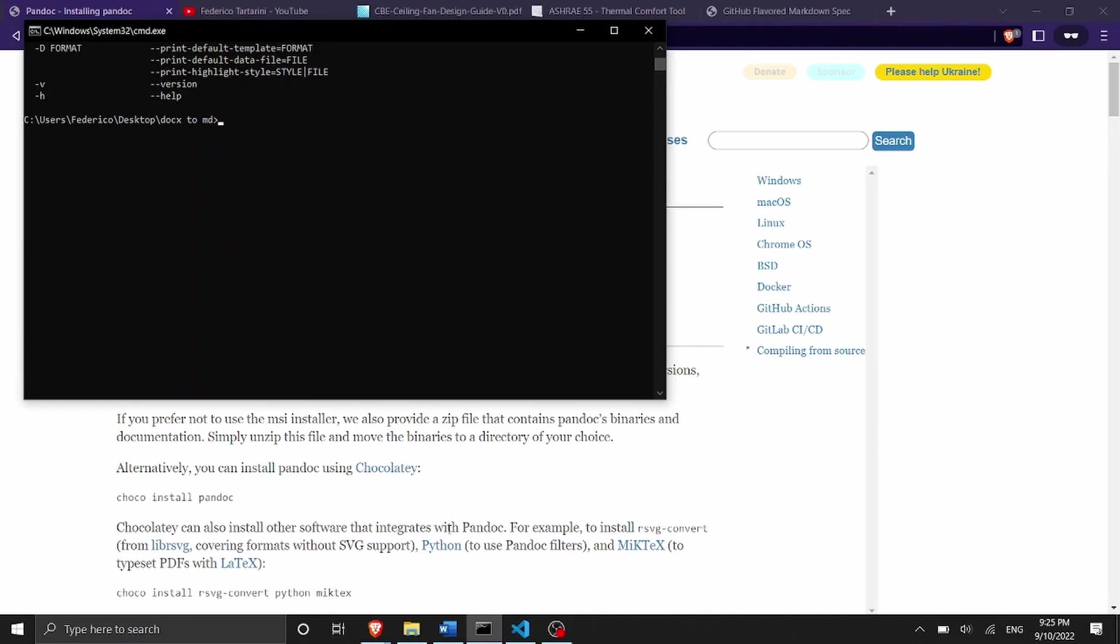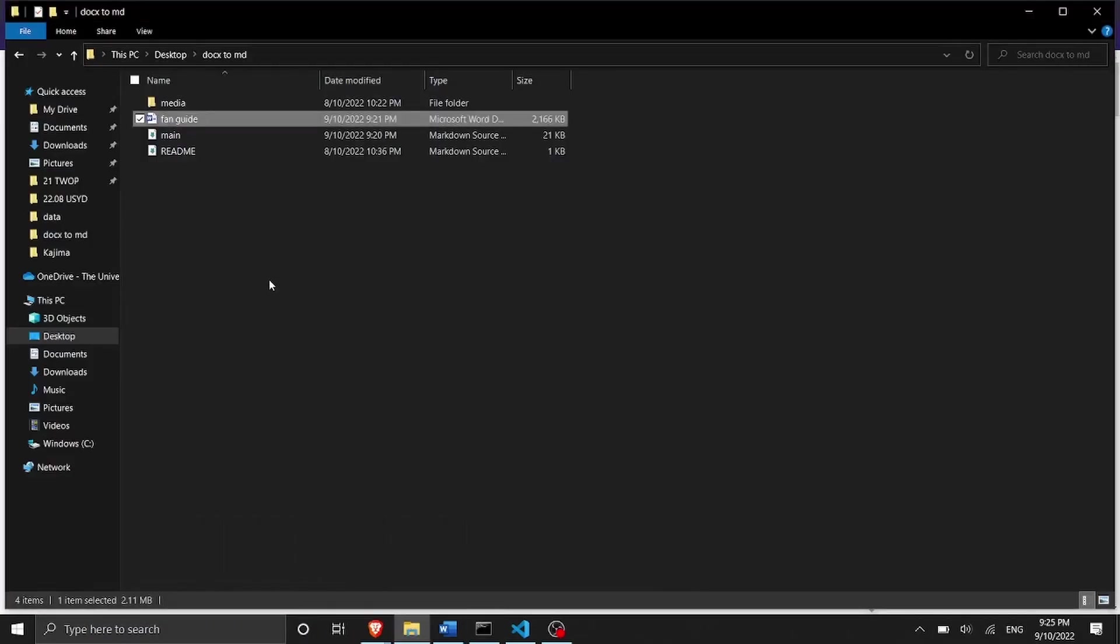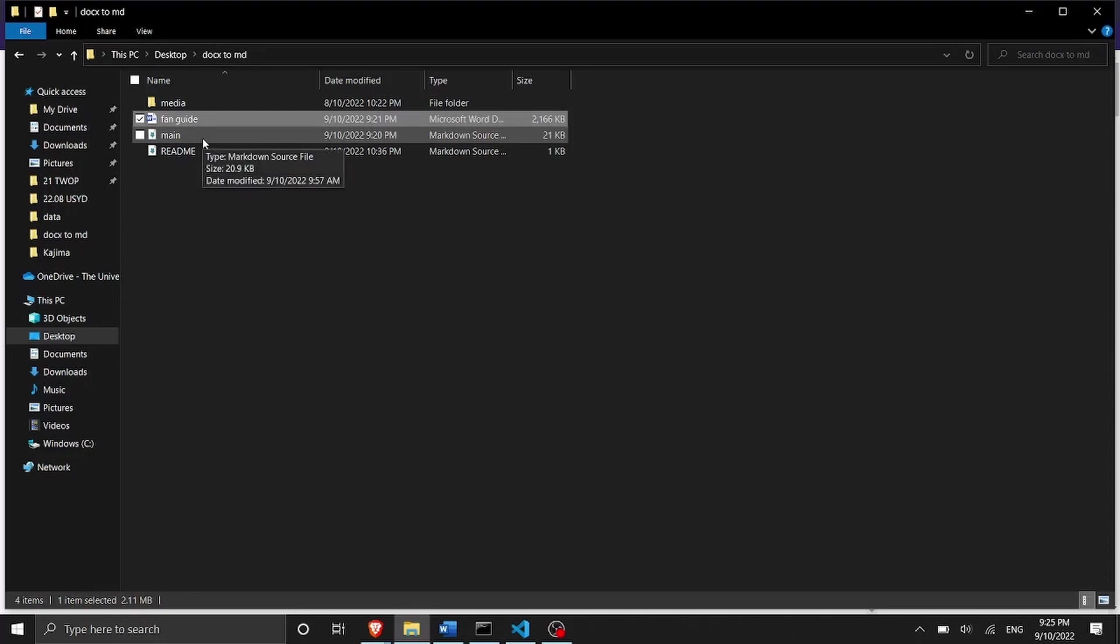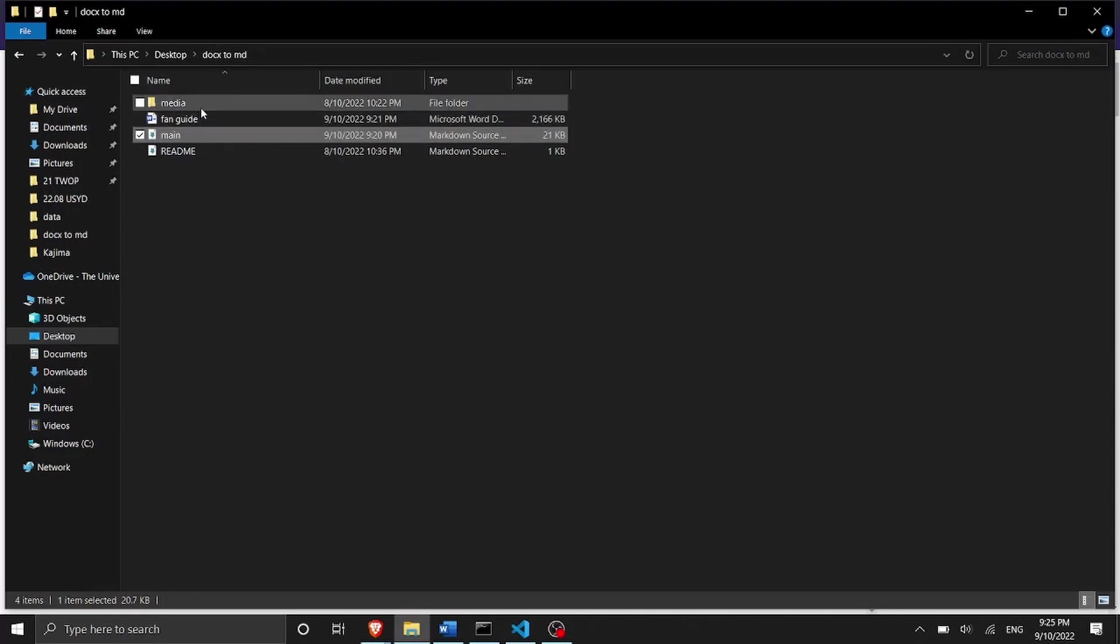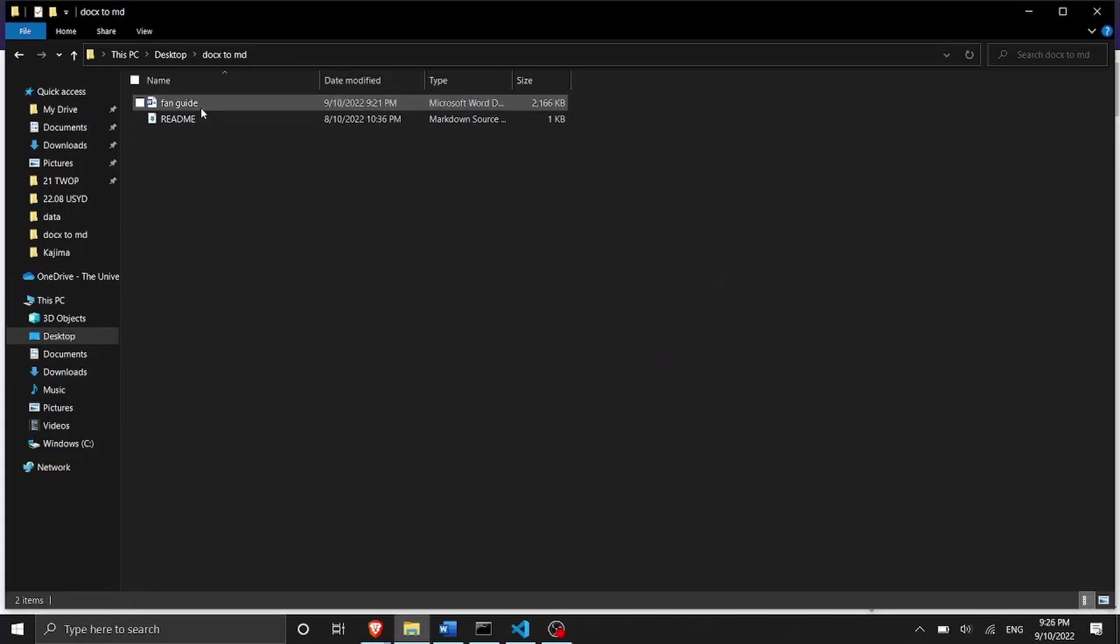So let me show you where I have my word document. I have my word document inside a folder called desktop and docs to markdown. So I'm going to actually cancel the main markdown file and the media folder which are going to be automatically generated by Pandoc.